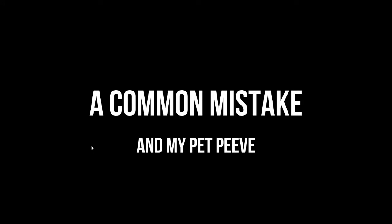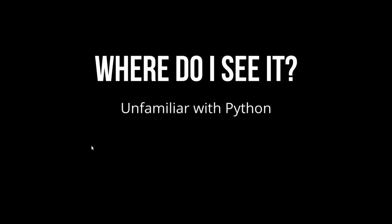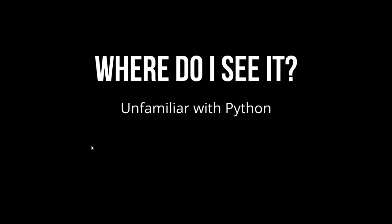It's a very common mistake, and it's one of my pet peeves. Where do I see it? Well, I see it with people unfamiliar with Python. Those people I completely understand. Learning is difficult. People new to Python, you're learning. That's okay.